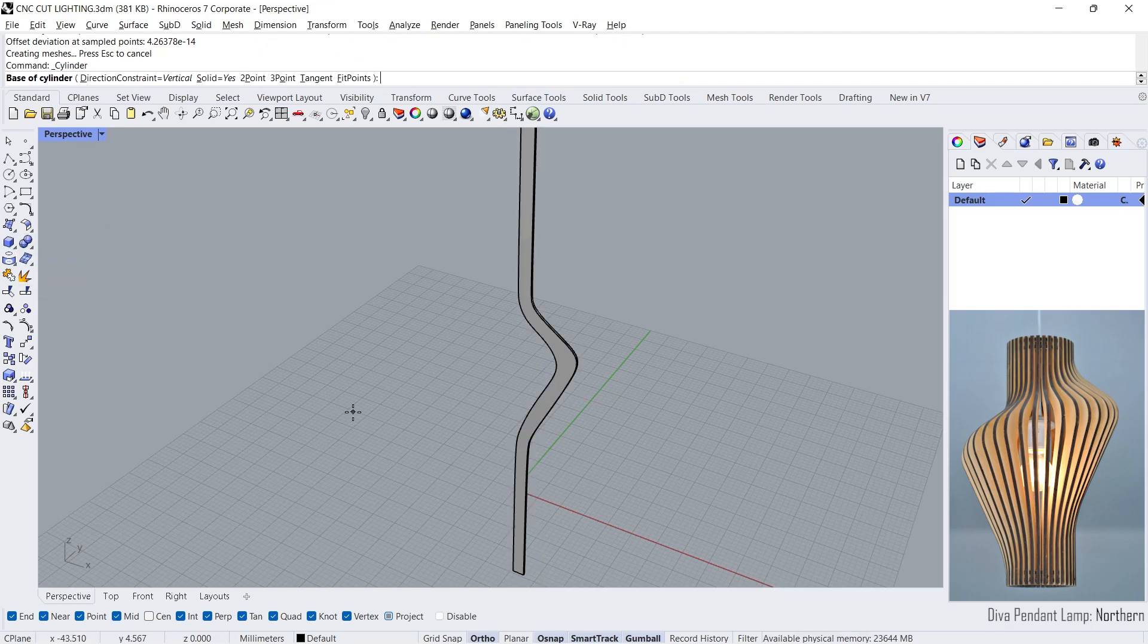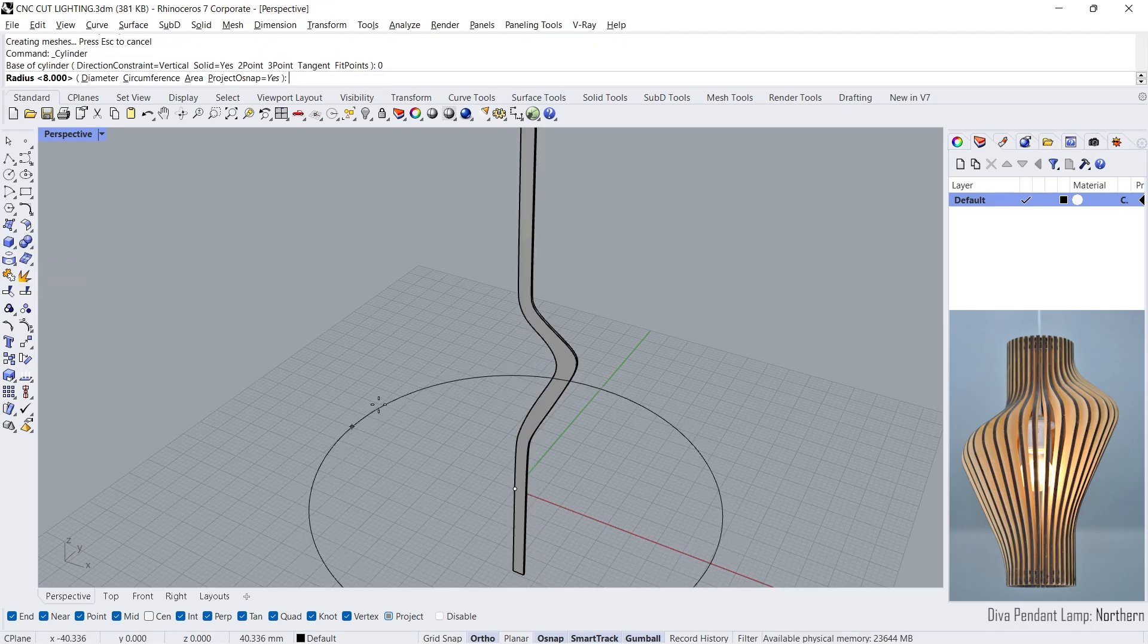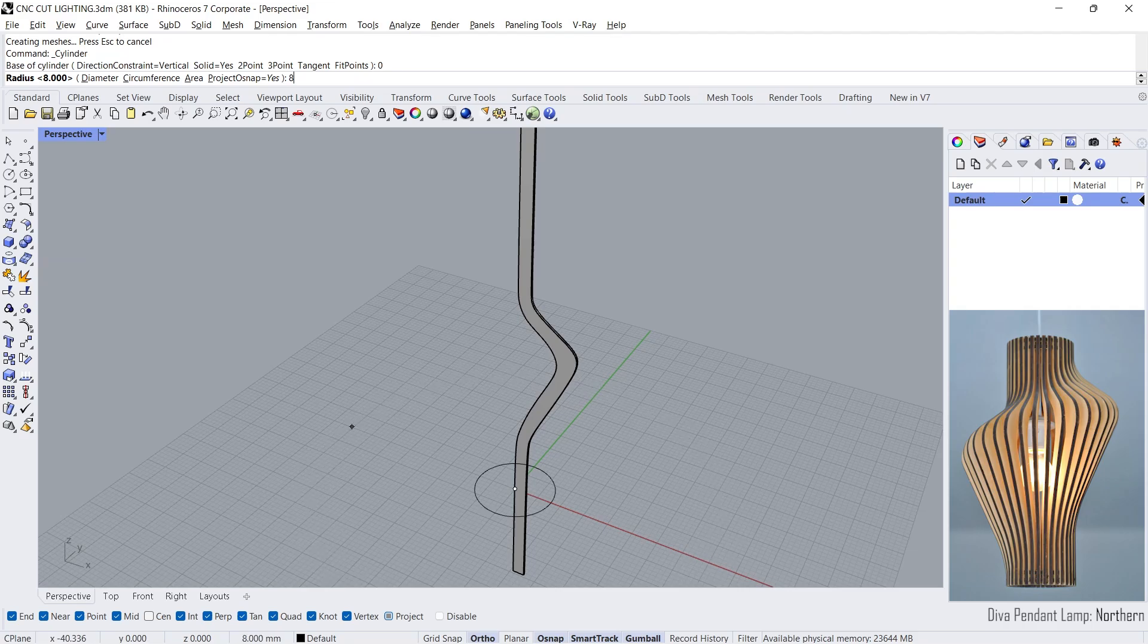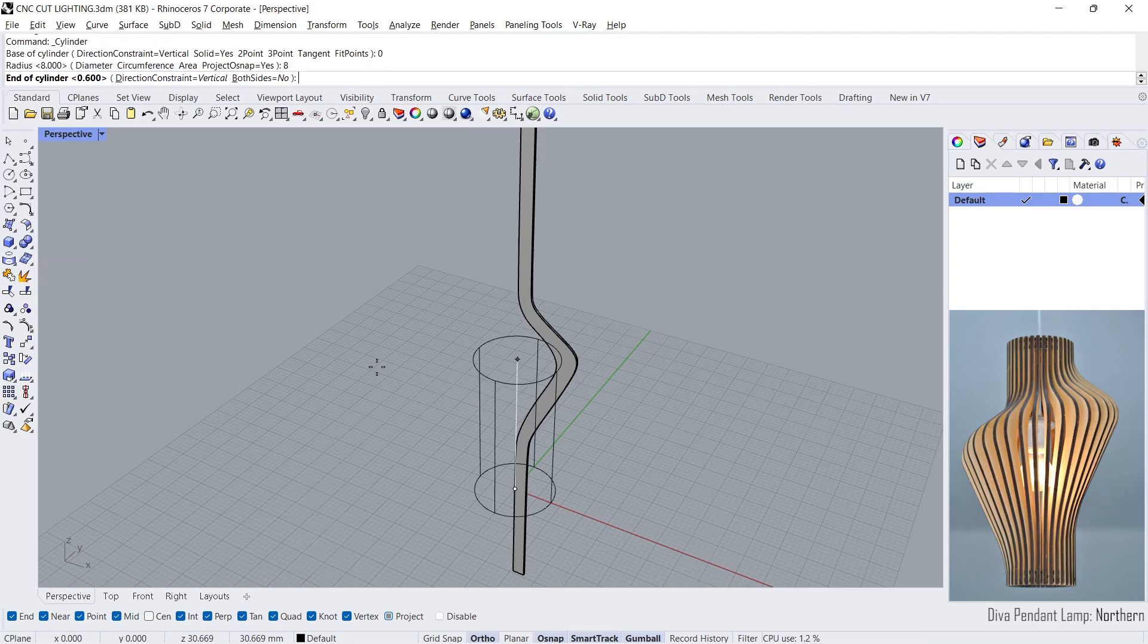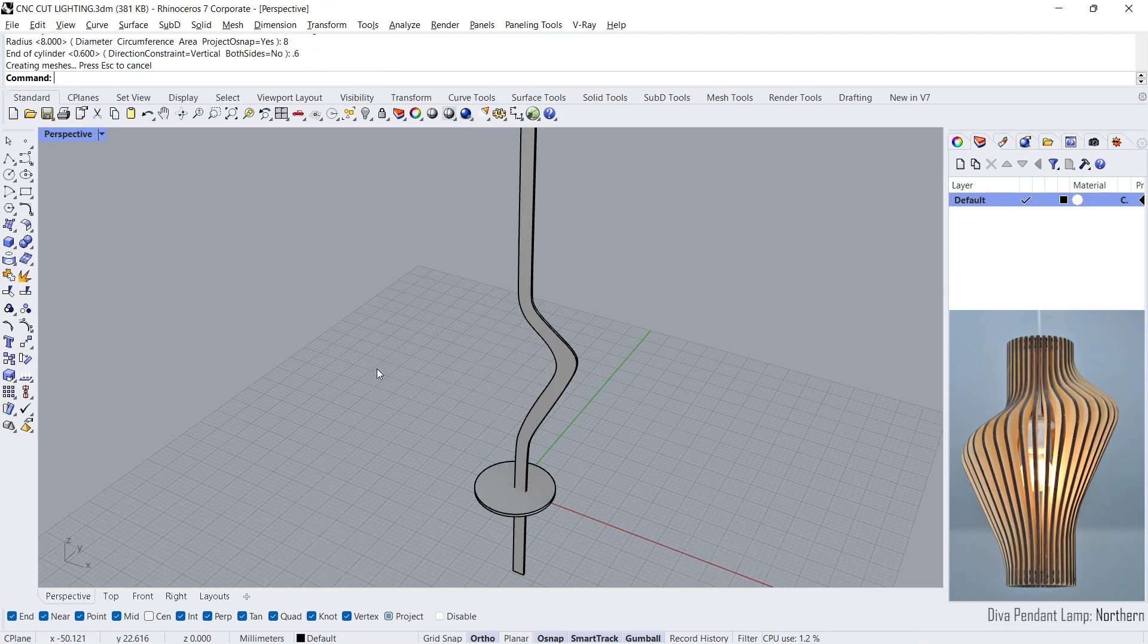Cylinder. 0, Enter. Radius 8 cm. Height 0.6.